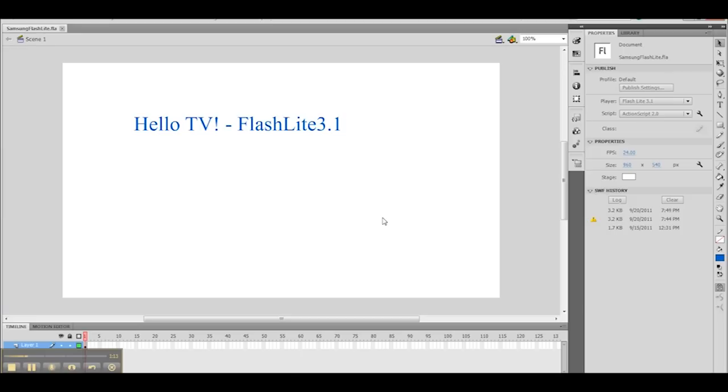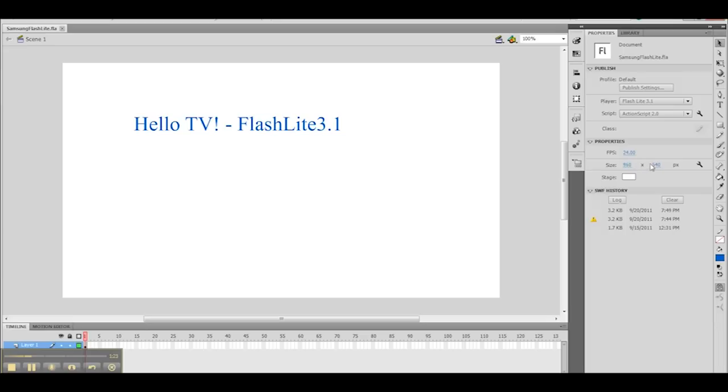If you want to use Flash 10.1, that's a separate type of application, which I'll describe in a separate video. But for now, I have my settings set to Flashlight 3.1, ActionScript 2.0, and I've set my stage size to 960 by 540, which is the maximum and default size for Samsung 2010 TVs.